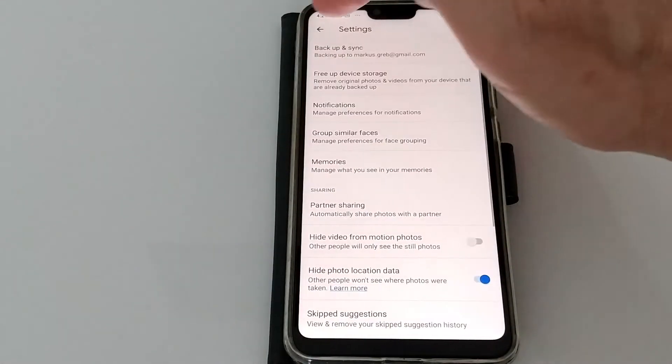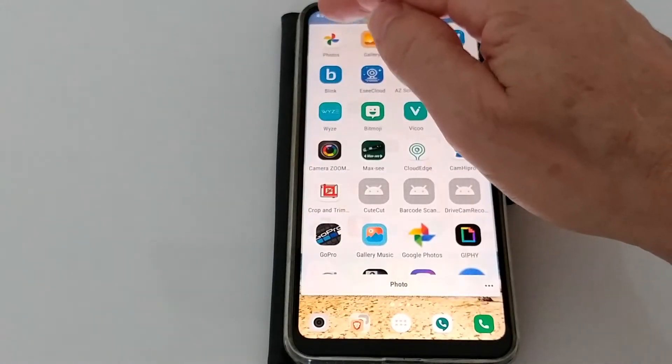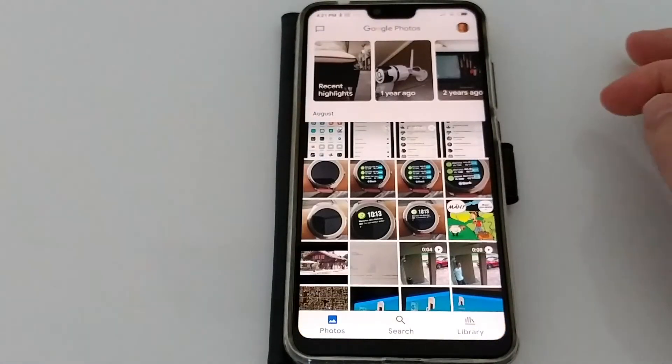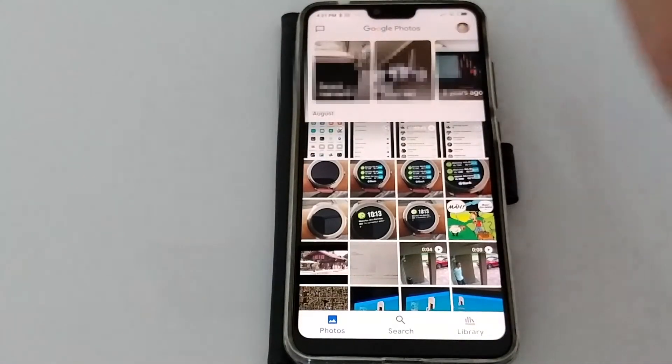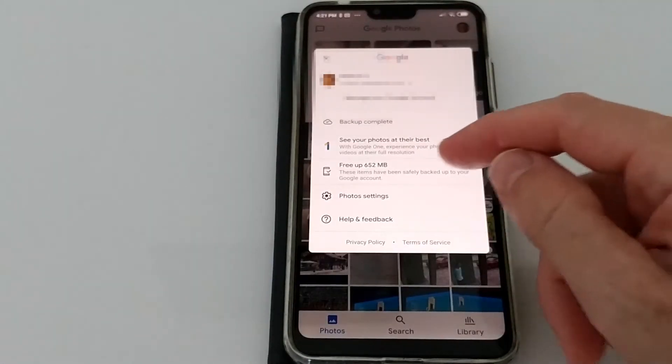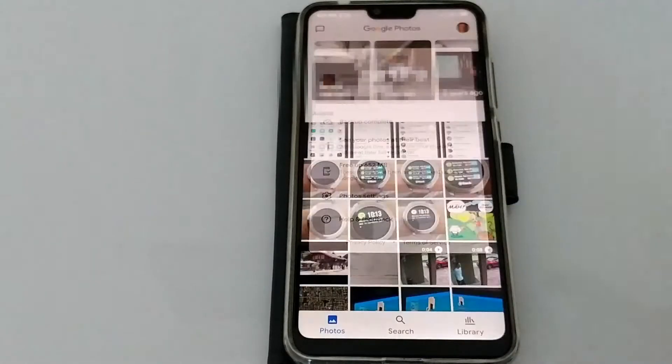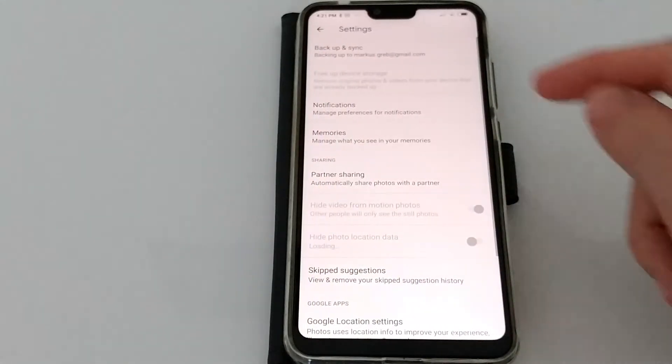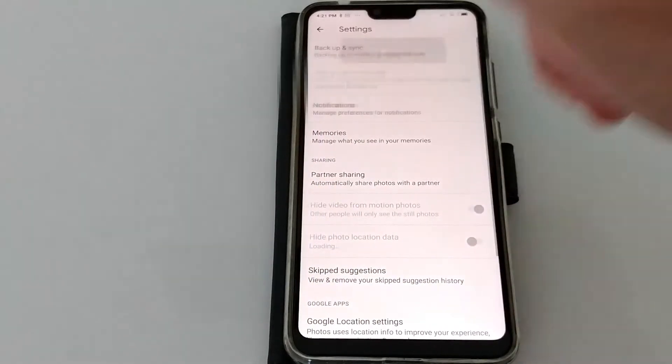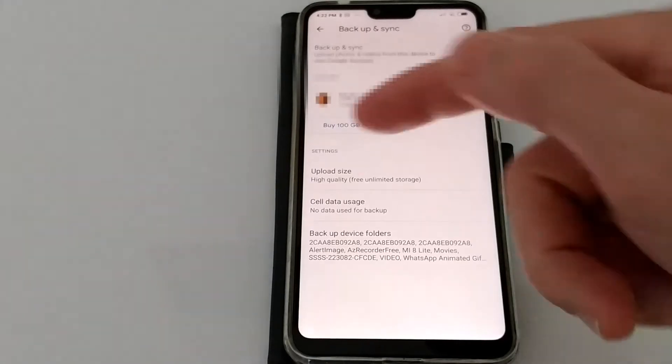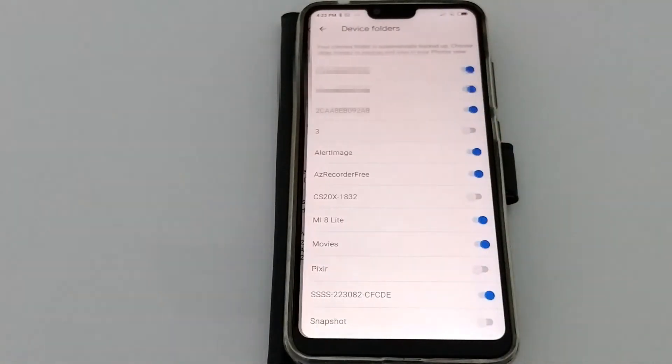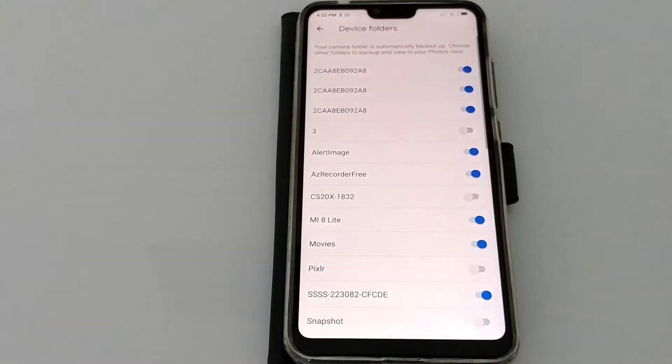You all know Google Photos. When we go to the profile and go to photo settings, we have the backup and sync. We see the backup device folders and we click on that.